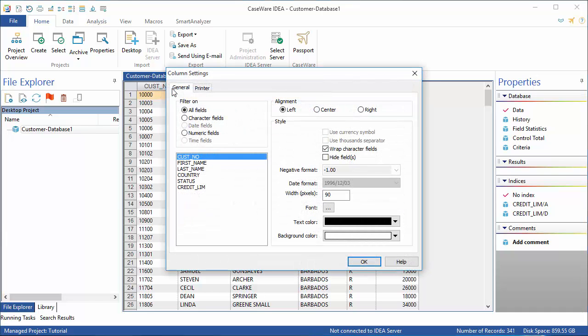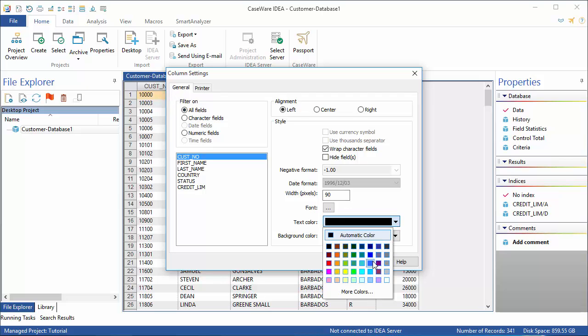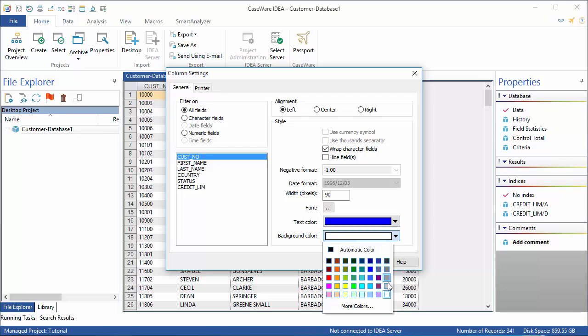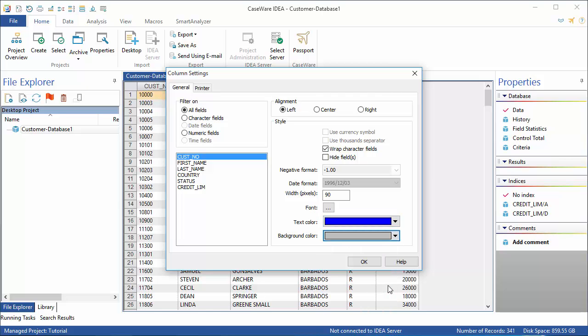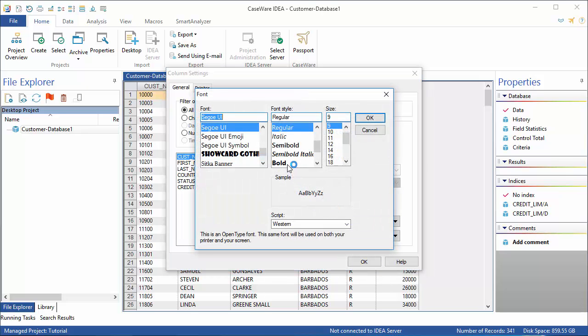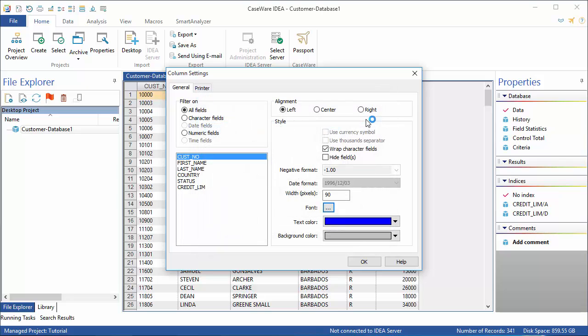Customer number is selected in the field list, so we can change how this data is displayed. I'm going to make my text color blue, and I'm going to change the background color to be a light gray. I'm also going to make my font bold and click OK.